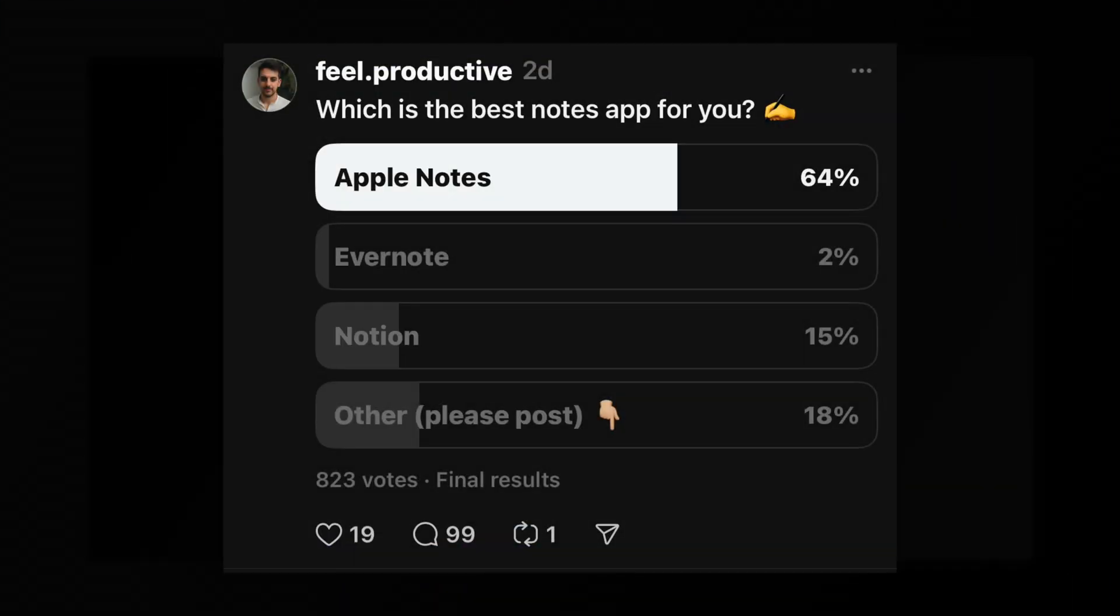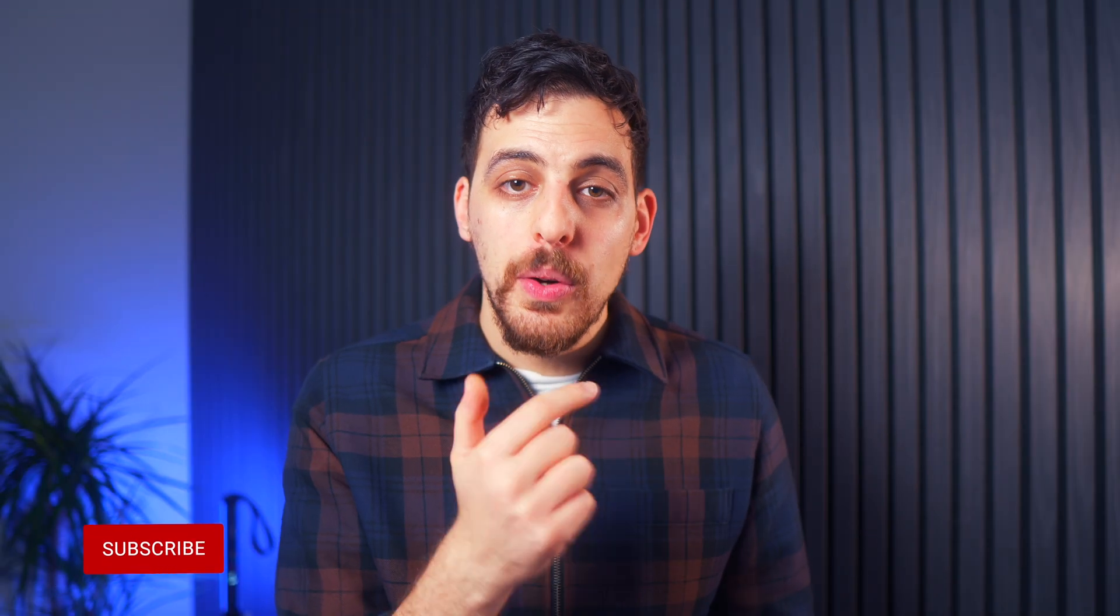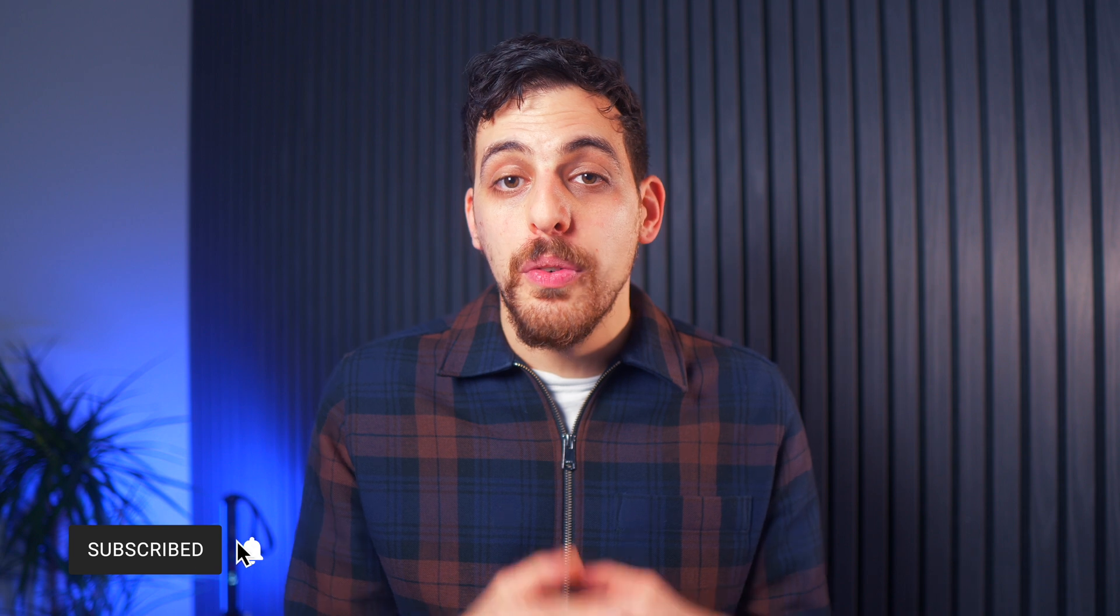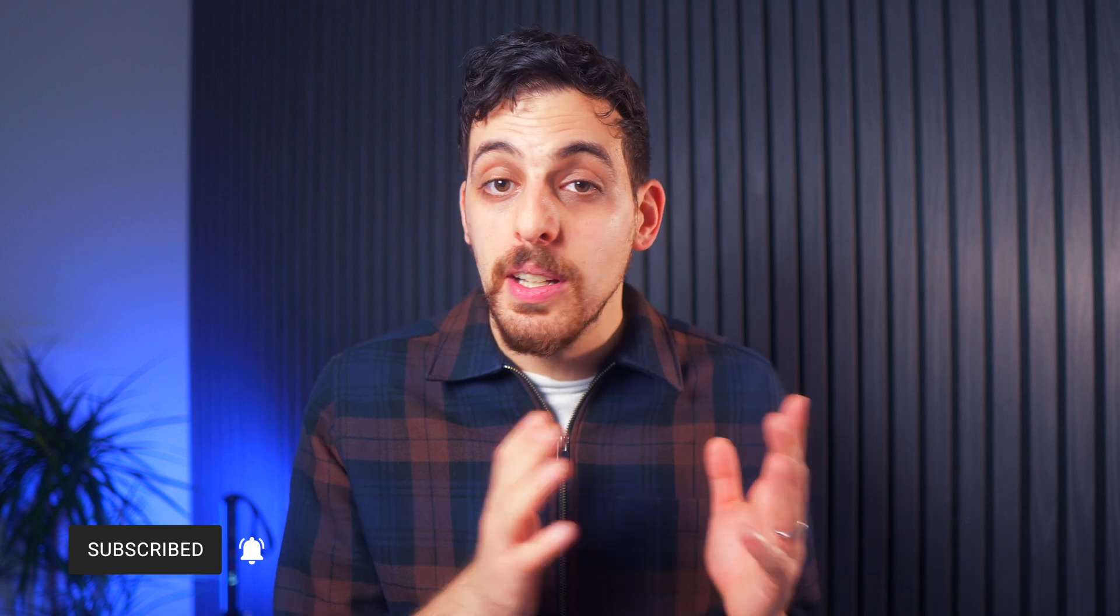Out of about 850 votes, Apple Notes came out on top. Although there were many other tools that people suggested in the thread itself. So I'll link that down below. Oh, by the way, if you have an iPhone, check out the video at the end of this one for all of the best iPhone accessories that I use. Like if you like the video, subscribe, and until the next time, stay productive.